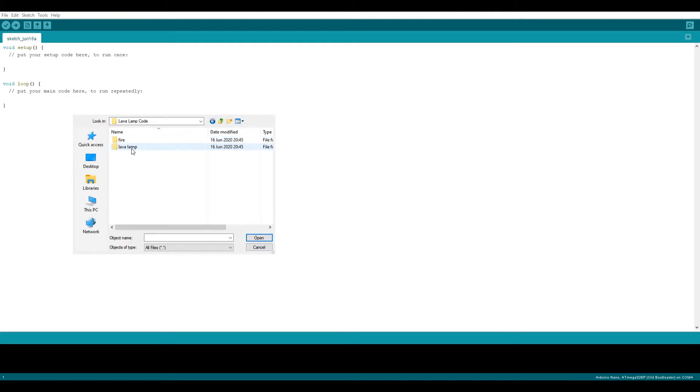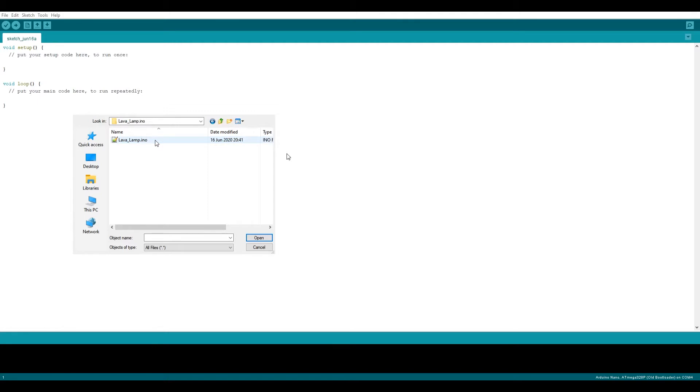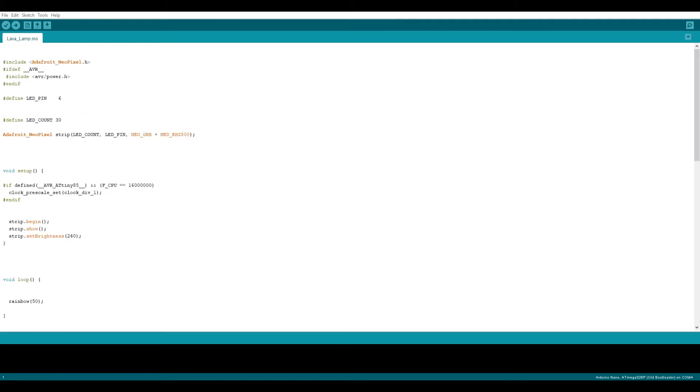It is labeled lava lamp. Now there is a fire piece of code to this but it will be updated at a later stage. You're then going to open the lava lamp code. Once the code has been loaded make sure that the number is 6. This is the pin that you connected the information to. Then because I have 30 LEDs attached to it I'm going to make sure that it says 30. If you have more please feel free to add.